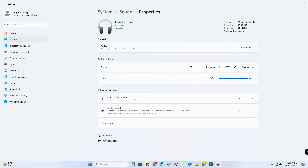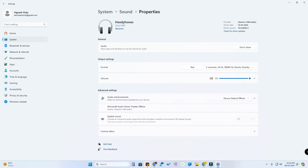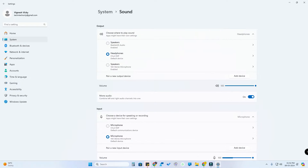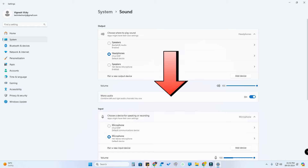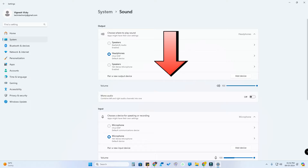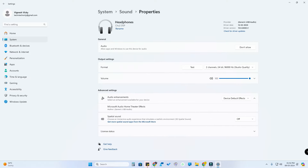If you want to use the default app, you will need the default app and select a device default effect. And there is a special audio effect — this is very useful, but at one time this is disabled. There is also Mono Audio. Maybe this is enabled, you can use it. If you want to disable it, you can select the device again. So now you have a special sound effect.